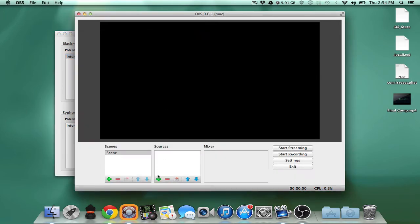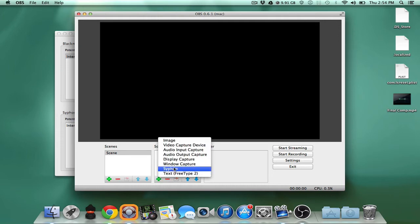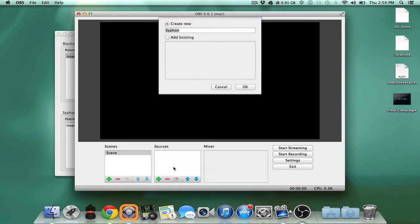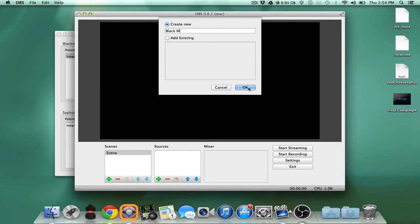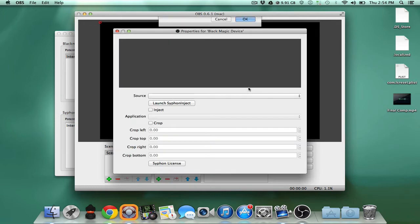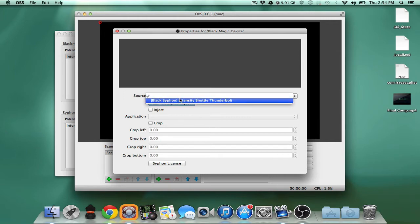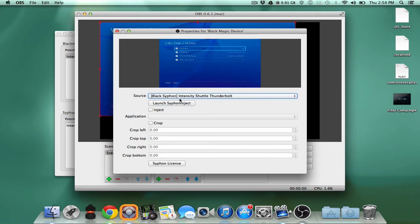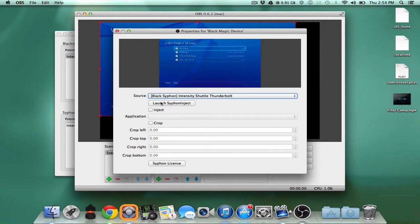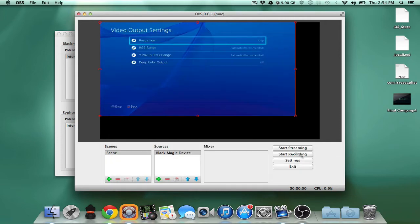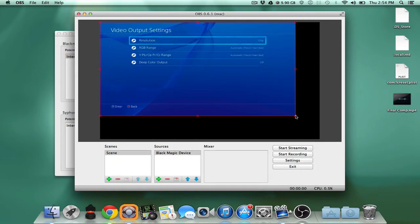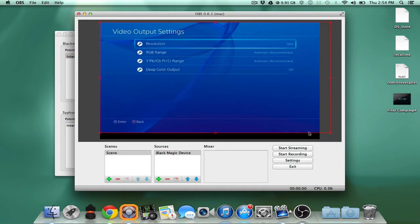So now what we're gonna do is go here and click siphon. And we're gonna say this is my black magic device. I'm gonna pick black siphon and just like that it's going to show it. It also gives you the ability to launch siphon inject and inject things, so we're gonna do that in a little while. I'm gonna make this a little bigger.